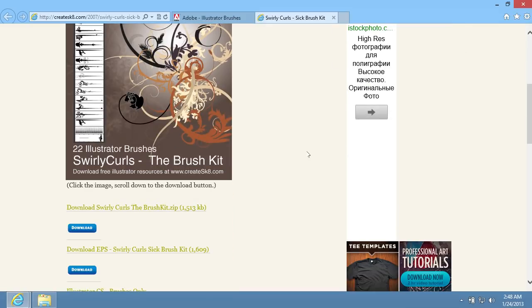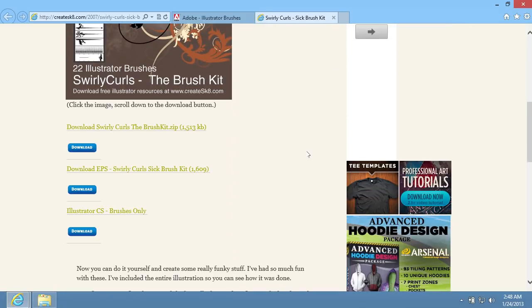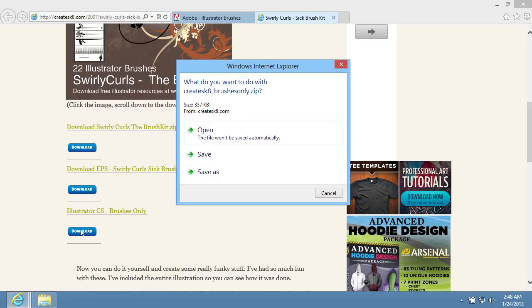On the following page, select the Illustrator CS brushes only and press the Download button below. In the appeared window, click Save.